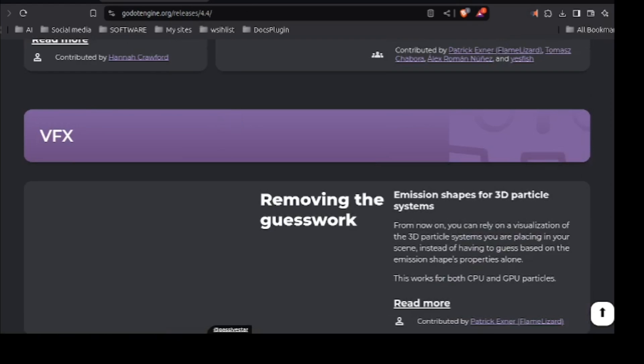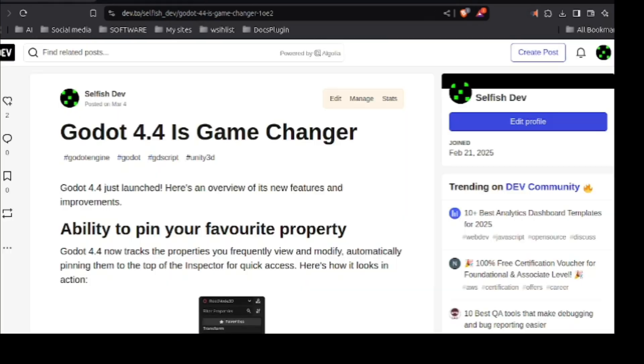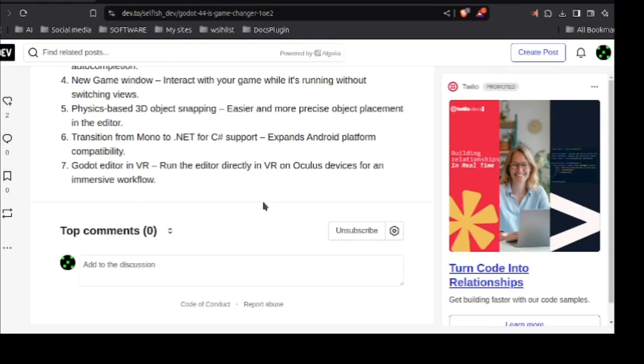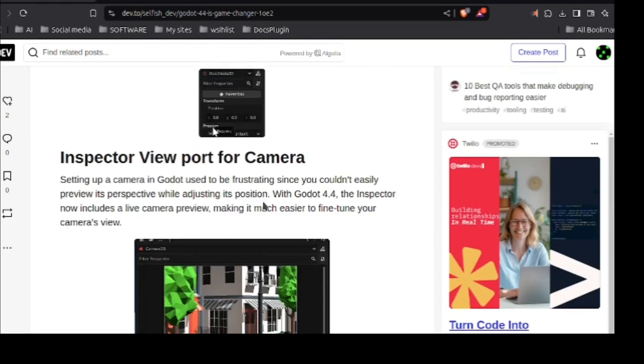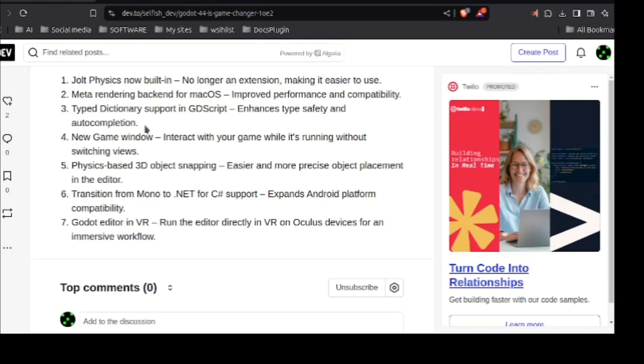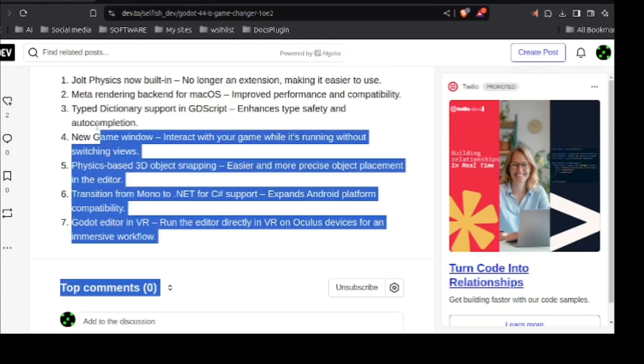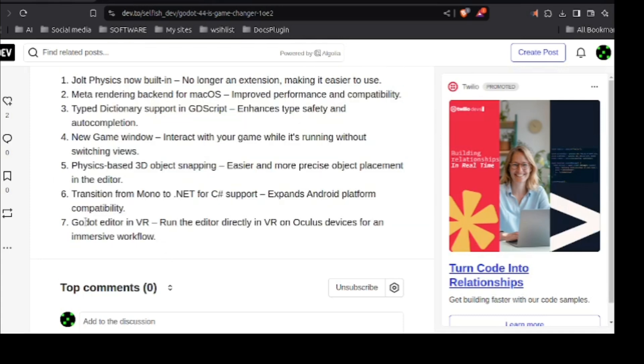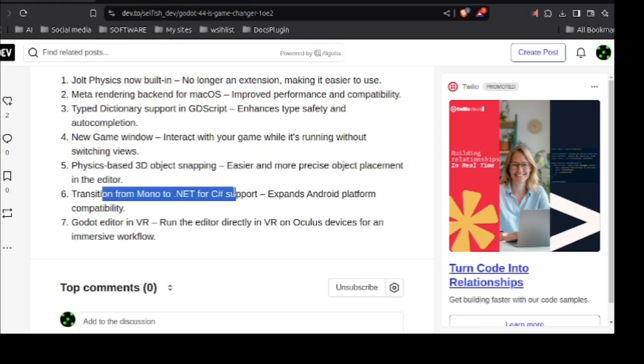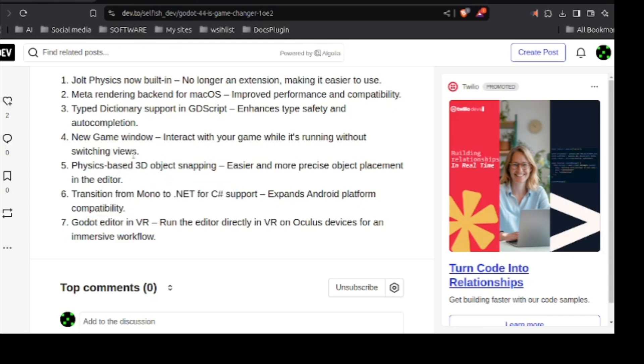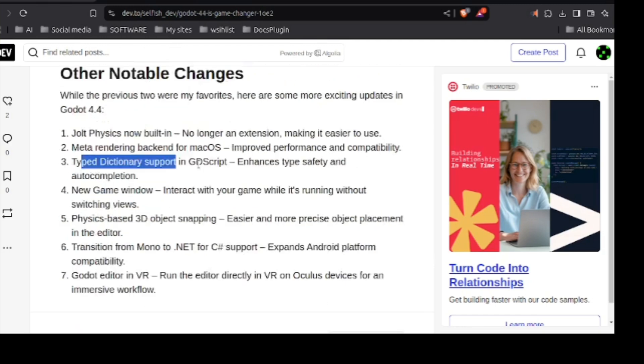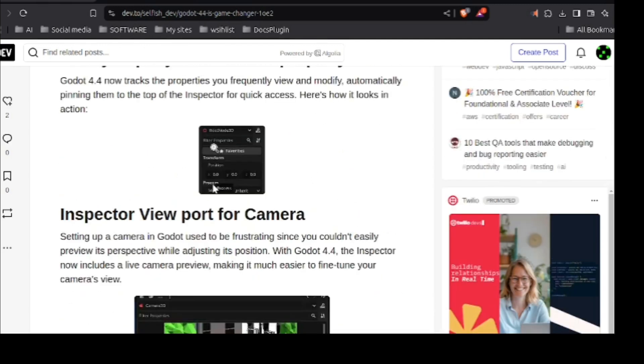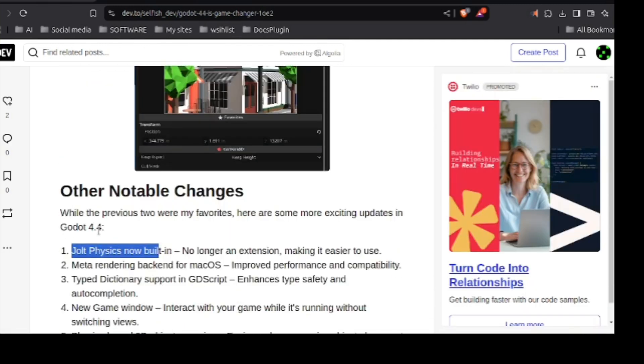Link of this is mentioned in the description. And the blog I posted on itch.io is also mentioned. These are the main features that I liked. That you can edit in VR, transition from Mono to .NET for C# support. Physics based 3D snapping. New game window. Typed dictionary support. Jolt physics. And that favorite and inspector thing.